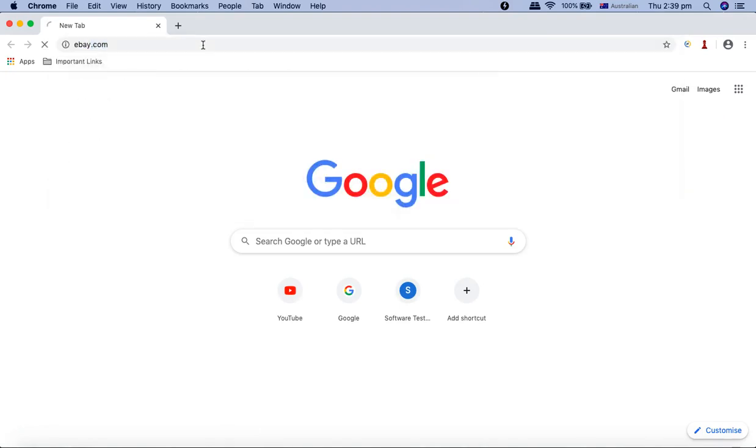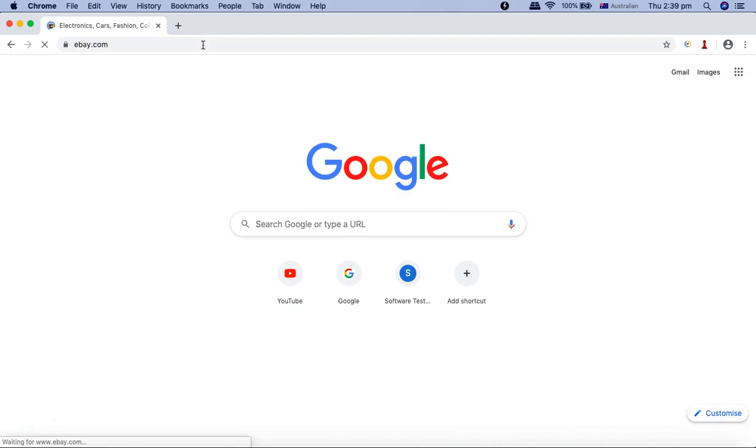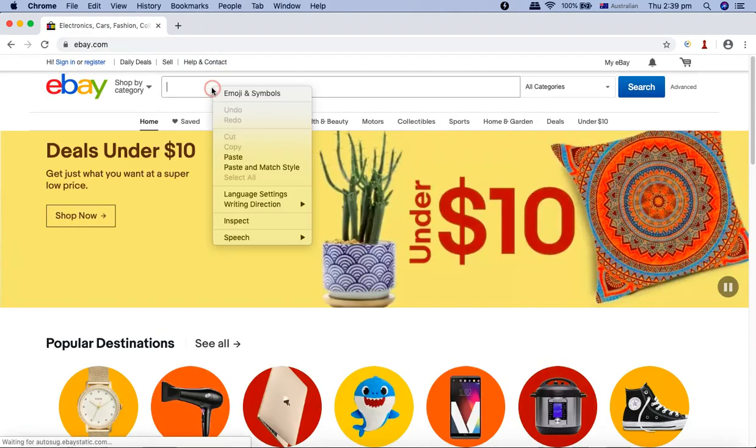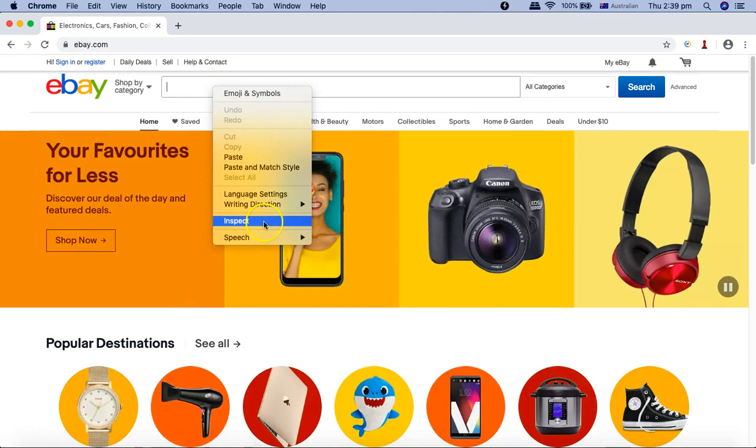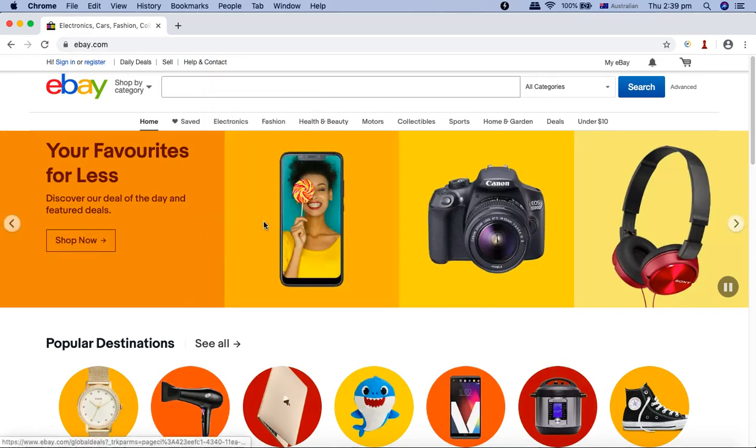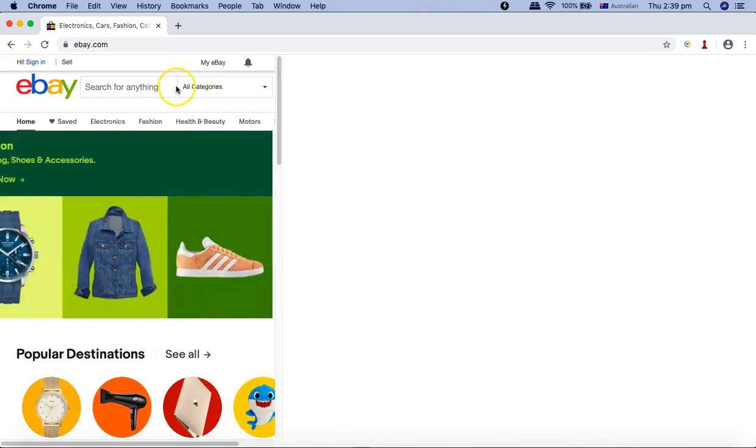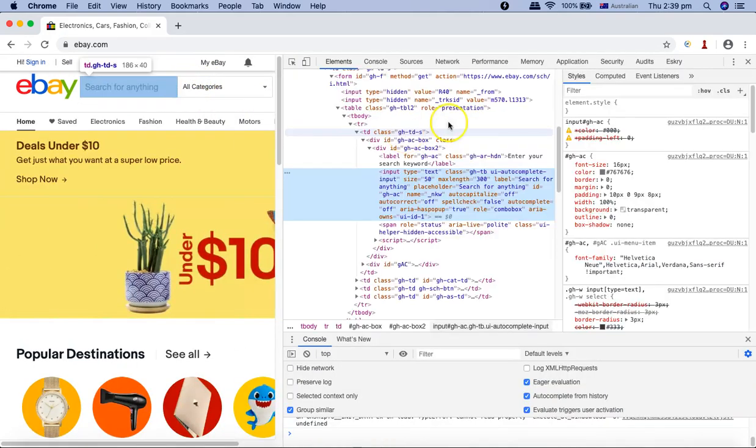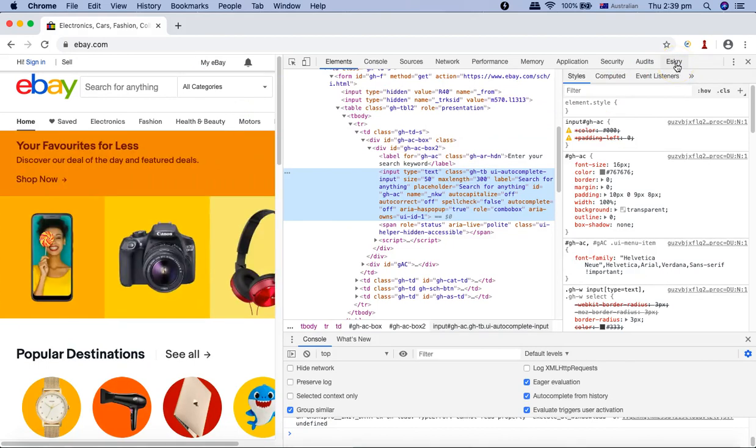Once you have closed, open the browser again. Once you have restarted your browser, you are good to go to use Eskry and ChroPath. If I go to ebay.com again and right-click and inspect on this text box here.